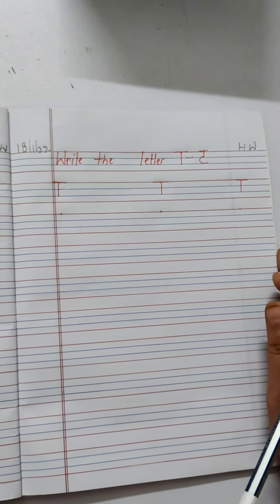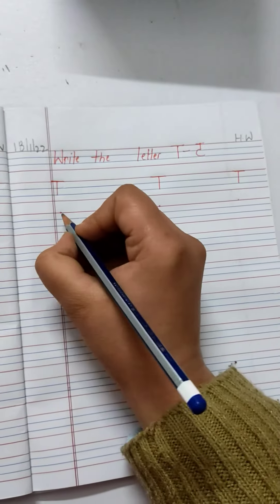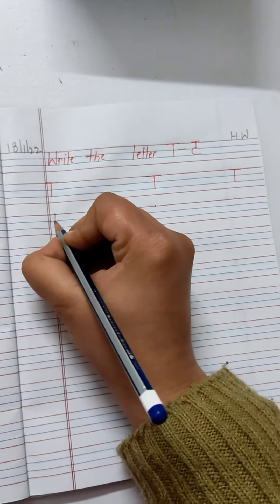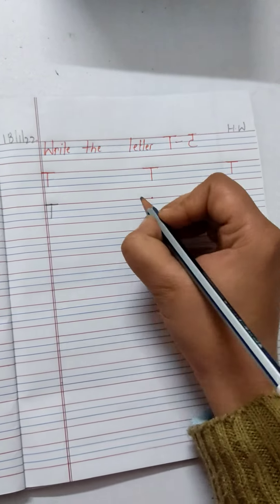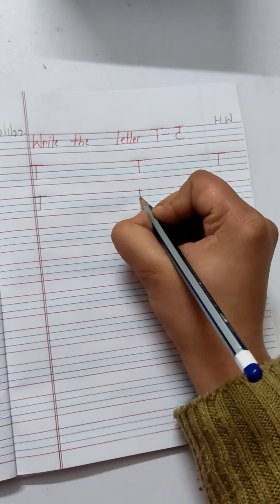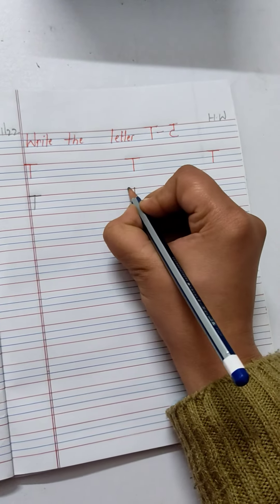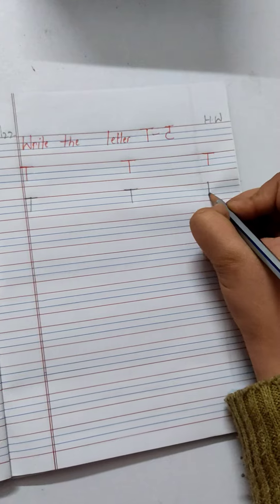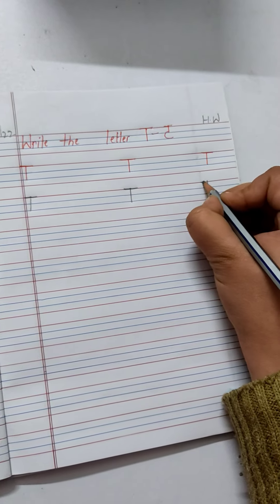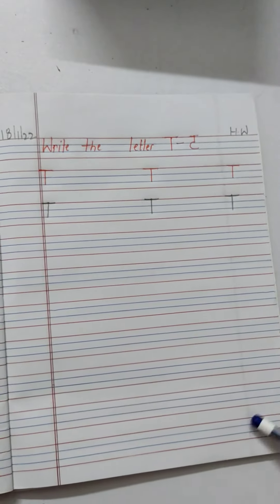So, today we are going to do letter T. T says T. T-T-Tree. T-T-Tiger. T-T-Tub. Complete this page. Letter T.